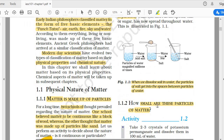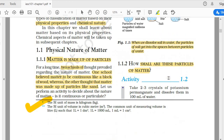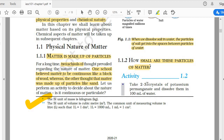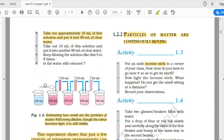Now let's consider the next question: how small are these particles? We got one thing from Activity 1.1 — matter is made up of particles. Now people started asking scientists: if matter is made up of particles, how small is a particle? Will we be able to see those particles or not? For this there is another experiment — Activity 1.2. You have to take two to three crystals of potassium permanganate and dissolve them in 100 ml of water.